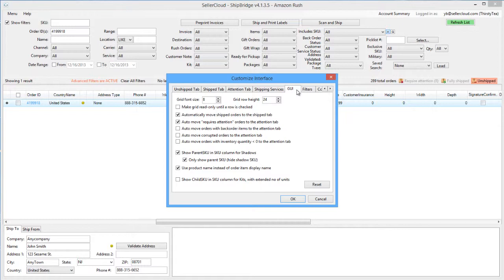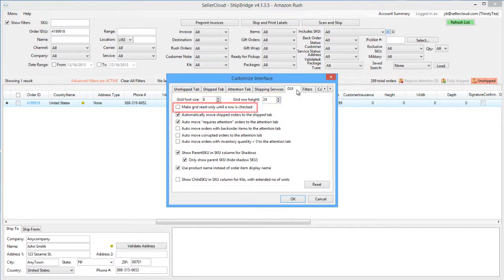Under the GUI tab, you can set other customizations to the interface, like setting the font size or row height. This option will make the grid read-only and not allow any editing until the row is checked.